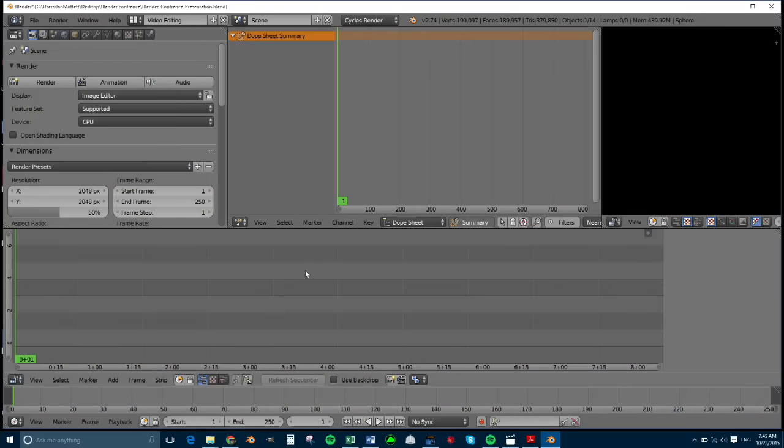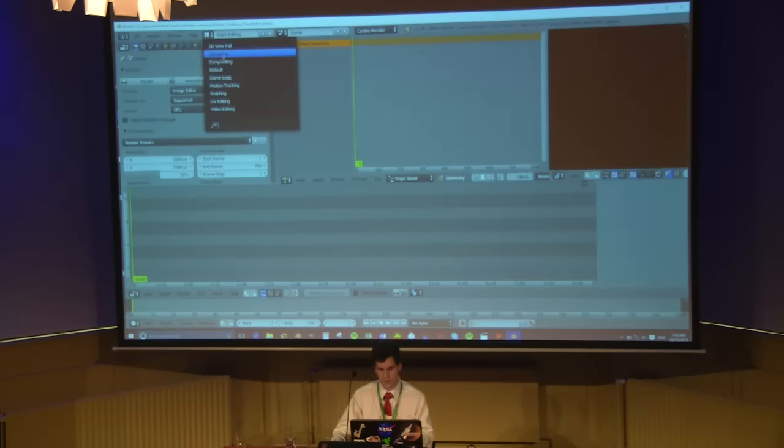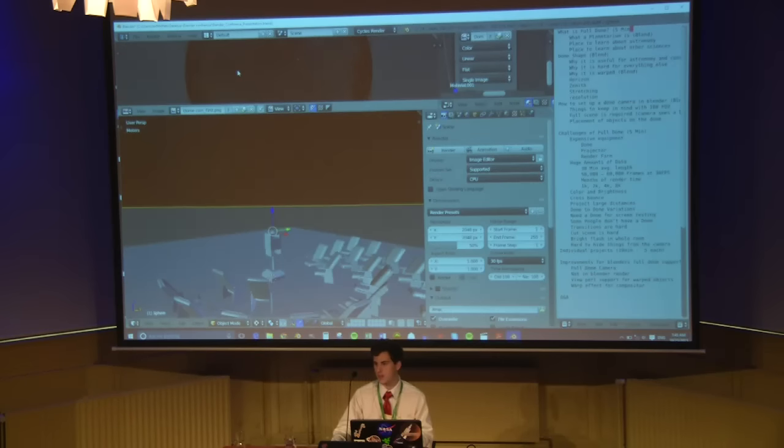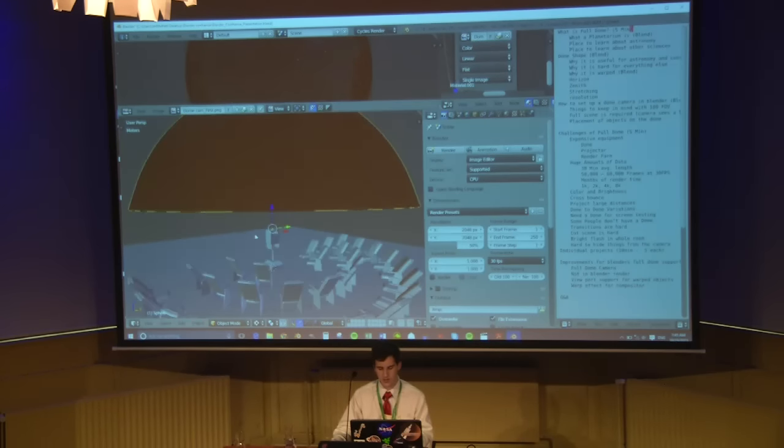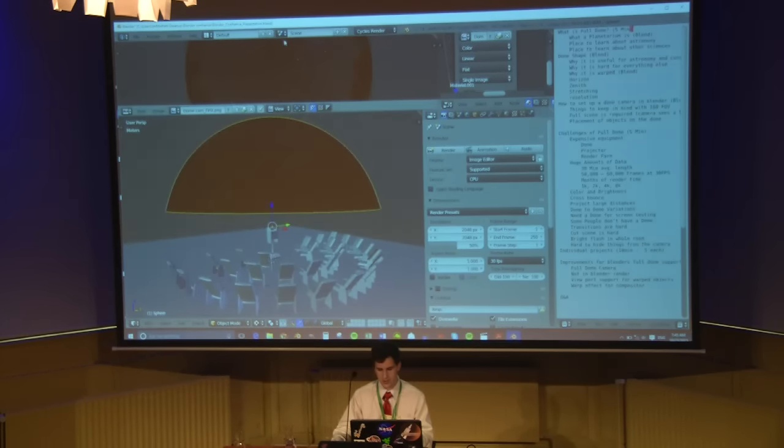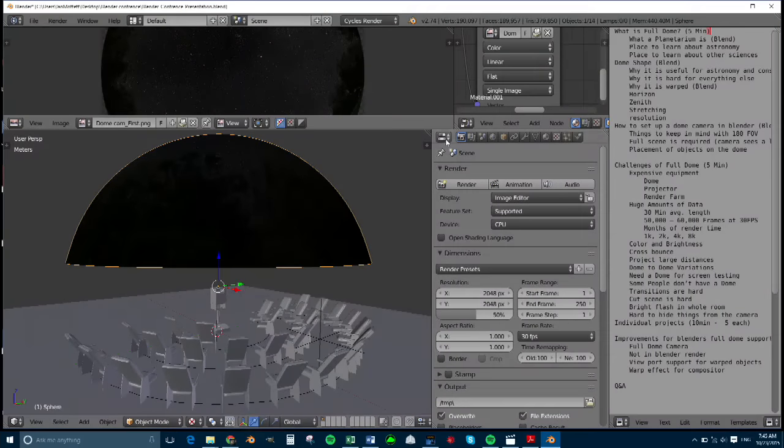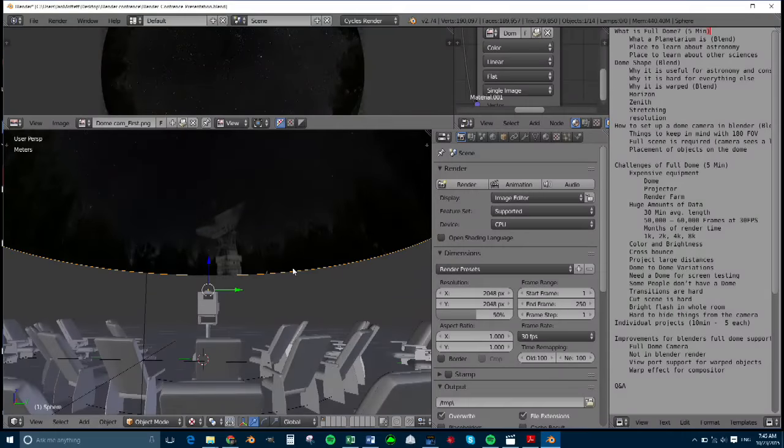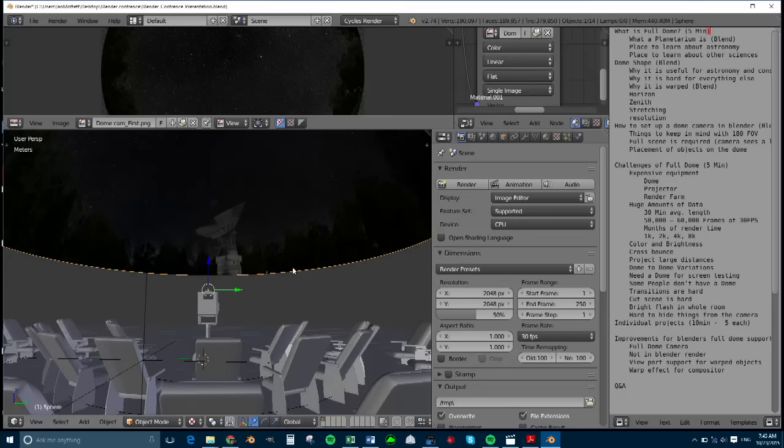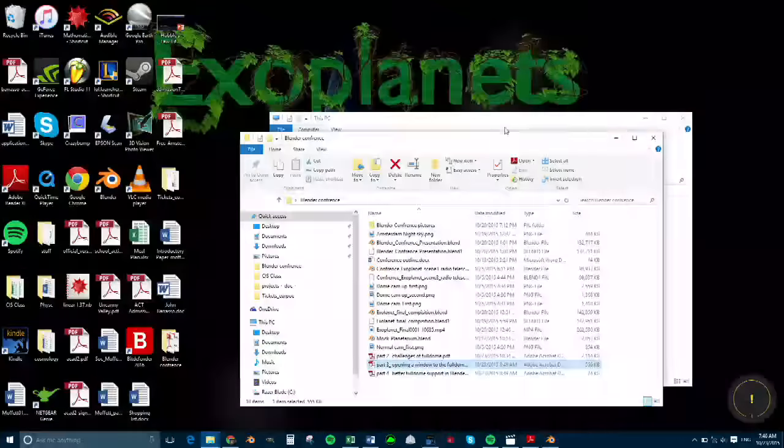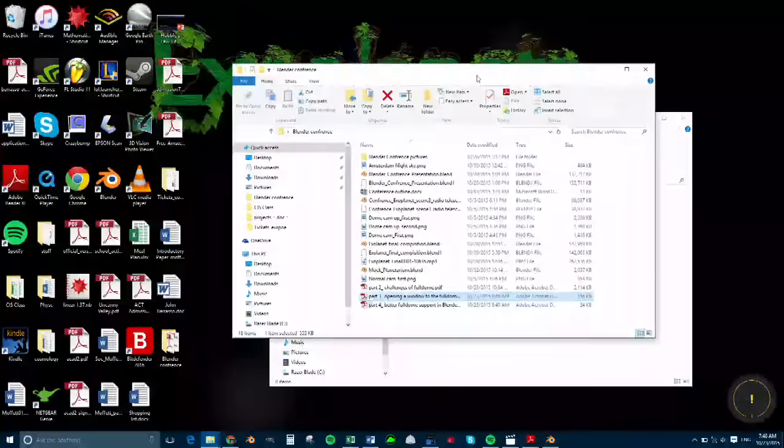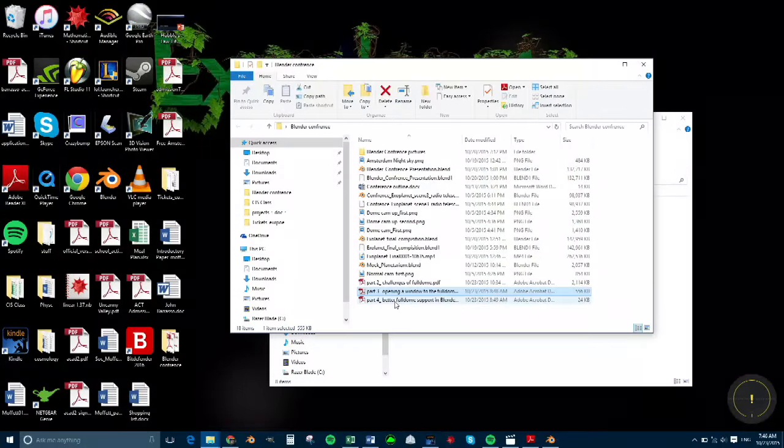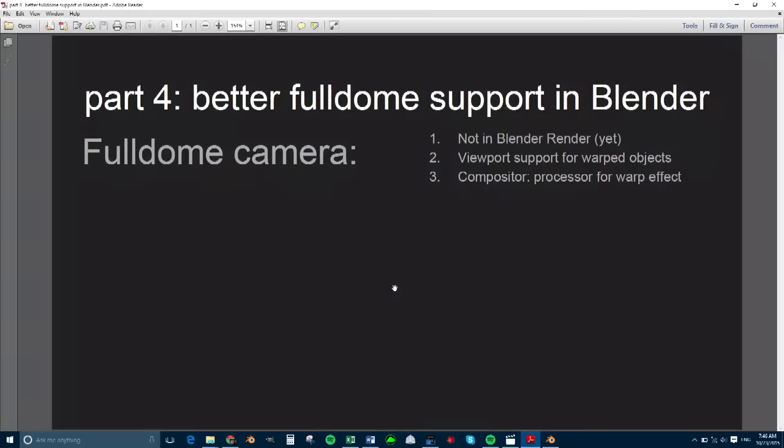So if you've ever wondered how they make 3D shows for planetariums, it's as easy as just switching your camera type, and you guys can make them too. Free and open source, all in Blender, everything you need. You can make your own planetarium shows. So if we have some time left over, we were going to talk about possible improvements for Blender to make it a little bit easier to make full dome, and also open it up to questions. If anybody has any questions at any point in time, just ask them.